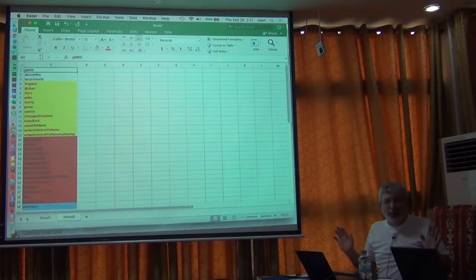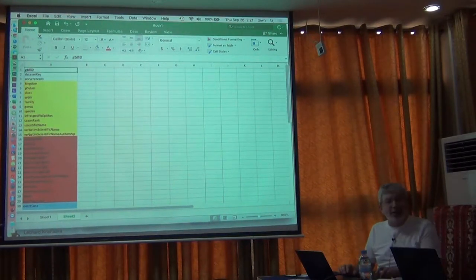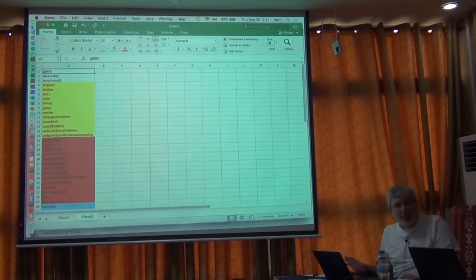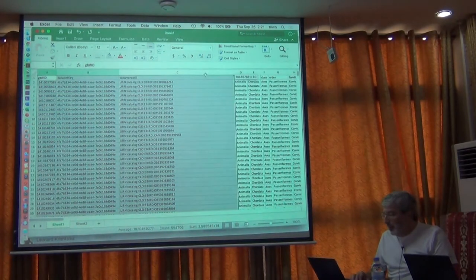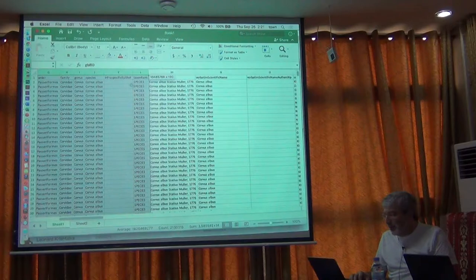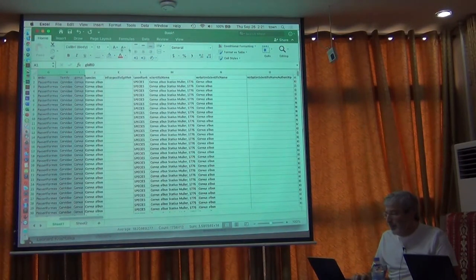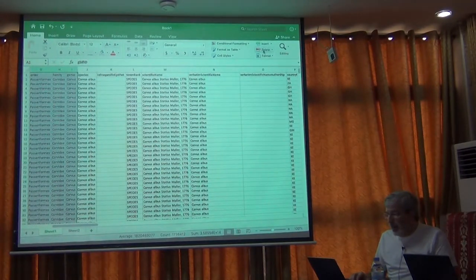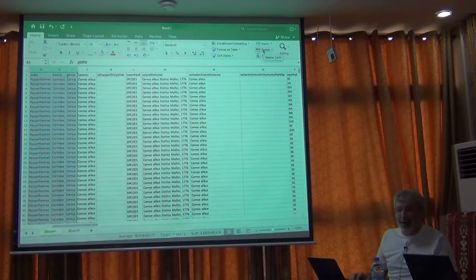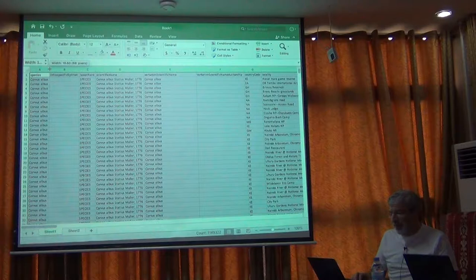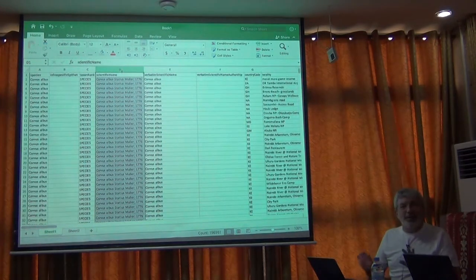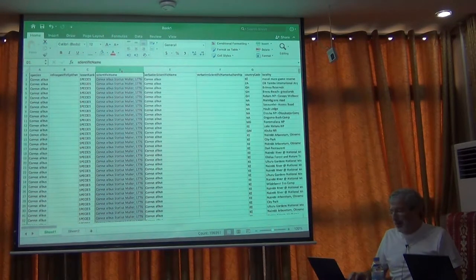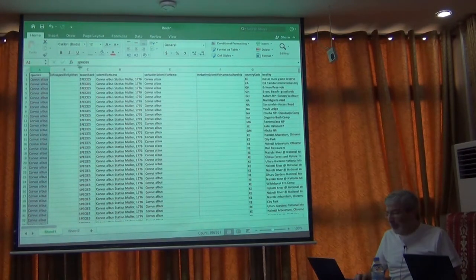We could keep the whole table, and if we were going to do a complex data cleaning exercise we would. But for today we just need those three fields. I'm going to go ahead and isolate those - I want the species name, so I'm going to delete columns A through I and I'm left with just the species name. You can keep the authority if you want, but the authority gets messy, so it's usually better to use just the species name.